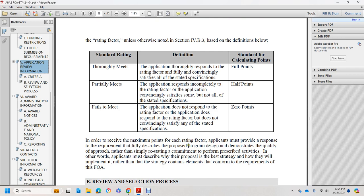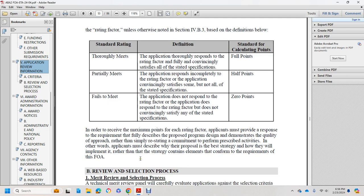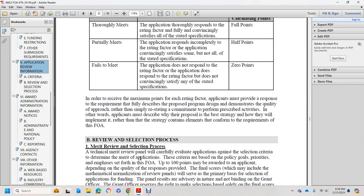In order to receive the maximum points for each rating factor, the applicant must provide a response fully describing the proposed program and design, defining the quality of the approach, demonstrating commitment to performing the described activities. In other words, the applicant must describe in the proposal the best strategy for how they will implement, rather than simply restating the requirements of the funding opportunity announcement.